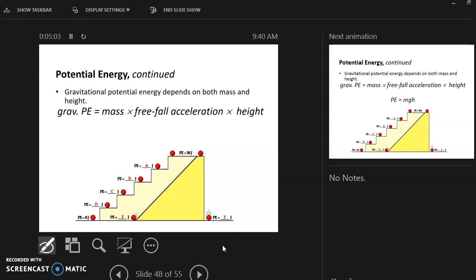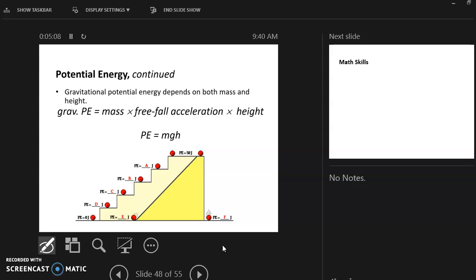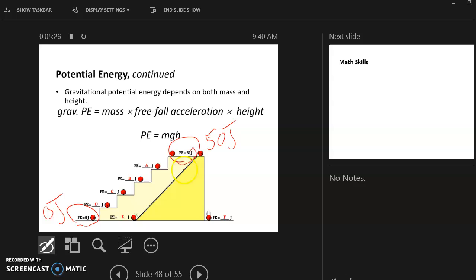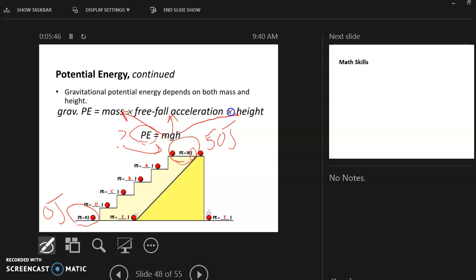Gravitational potential energy depends on both mass and height. The unit is joules — that J means joules. Looking at this ball example: at the ground it has zero joules because it has no energy, but up here it has 50 joules because it has potential energy — it's off the ground and can use gravity to move. To calculate gravitational potential energy, we take mass times gravity (also known as free fall acceleration) times height, and multiply them together.